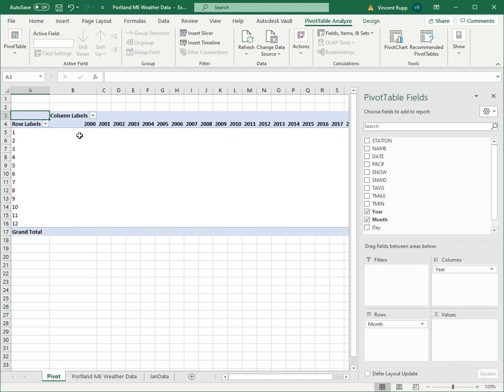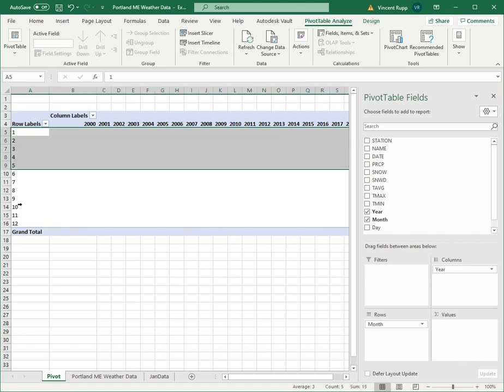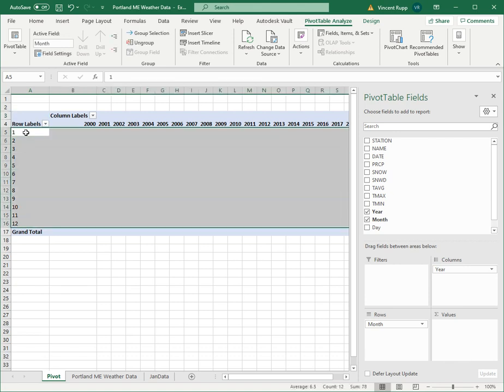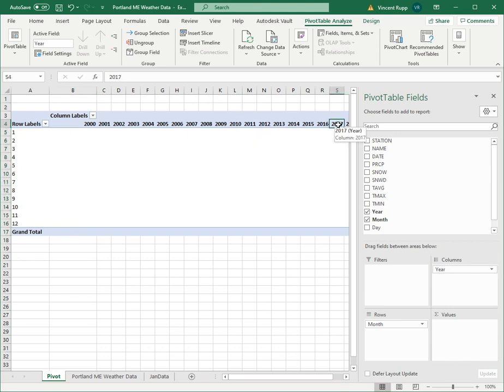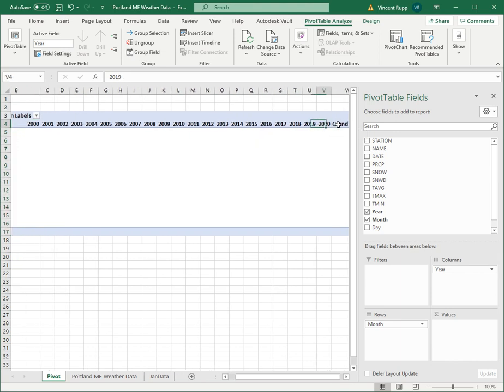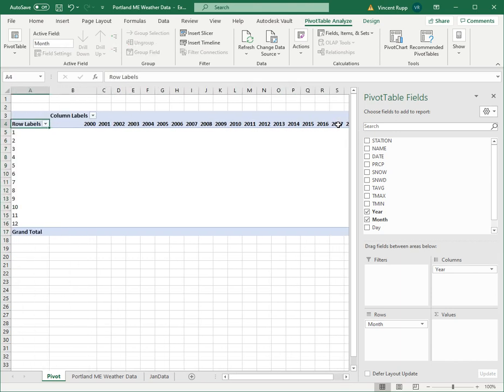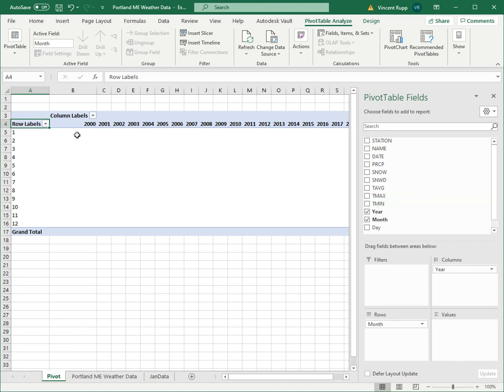And you can see what this does is it populates it. Here are months one through twelve, January through December. And here are years 2001 through, if we scroll over here, 2020. Although I barely have any 2020 data in the data set.